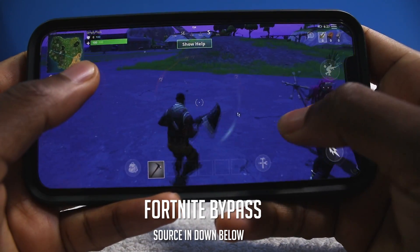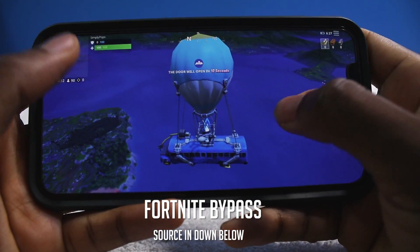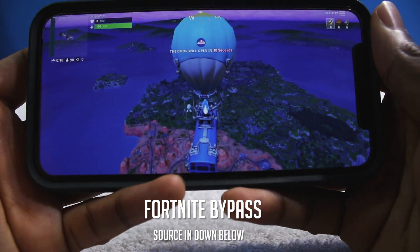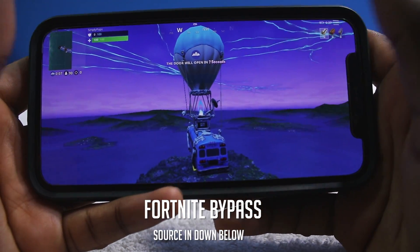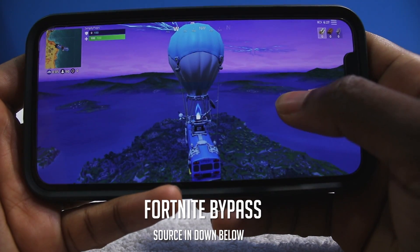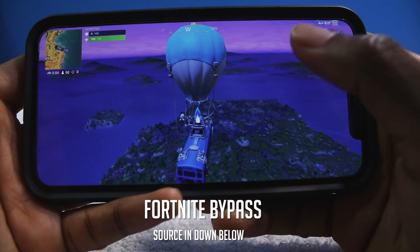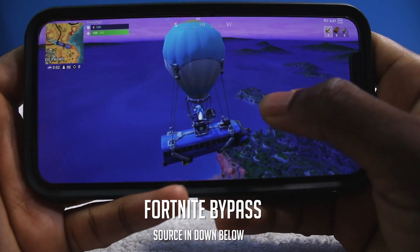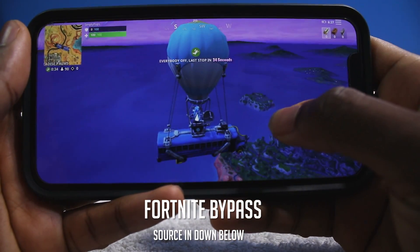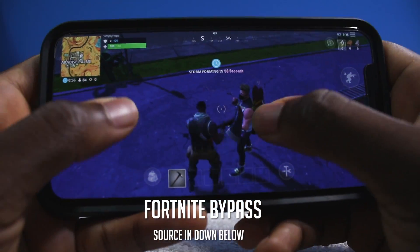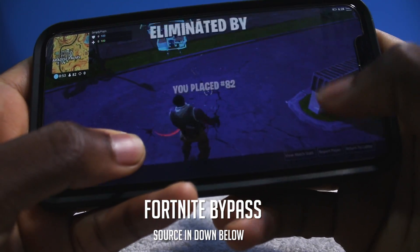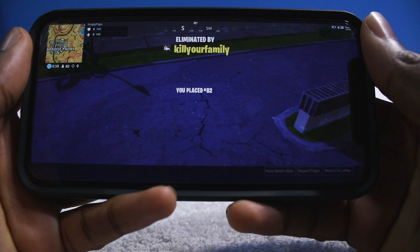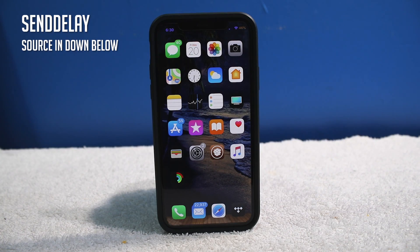Play Fortnite with no problems on your jailbroken device with a tweak called Fortnite Bypasser. If you love Fortnite on your iOS device, you're gonna love this tweak. Normally it starts to crash as soon as you jump off the bus, but with this tweak you can get out of the bus with no problems whatsoever.